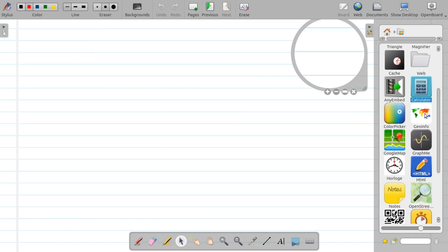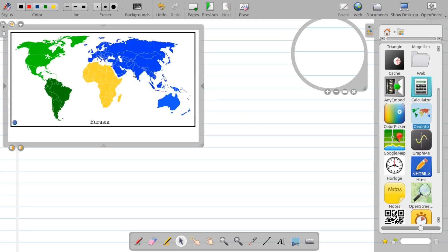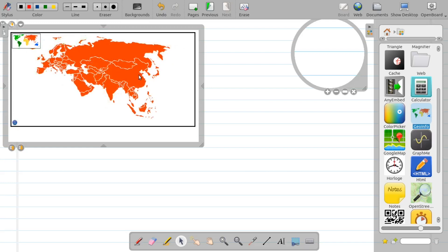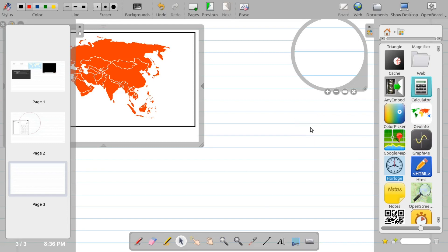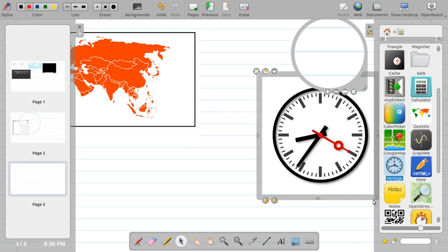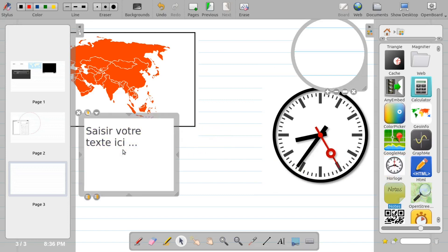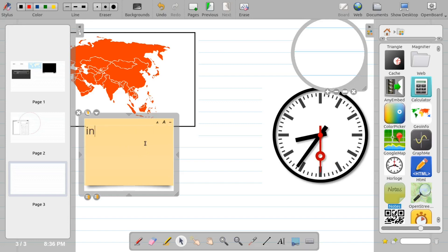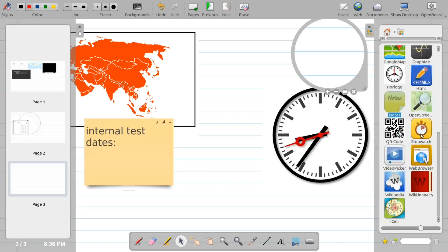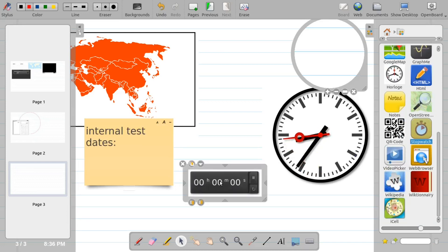There are many other options to explore. For example, there is a geographical information tool — a world map — where you can click on a particular region and it shows the capital city. You can also add a clock to display on the board. Similarly, you can add notes and just type something there.